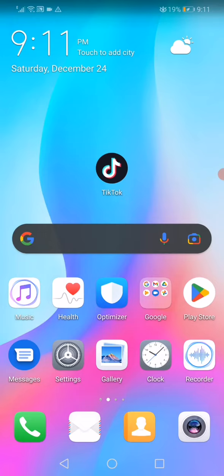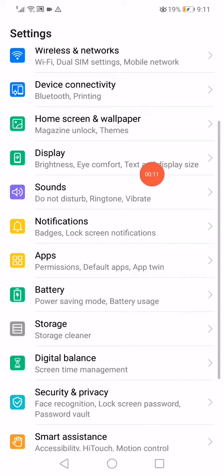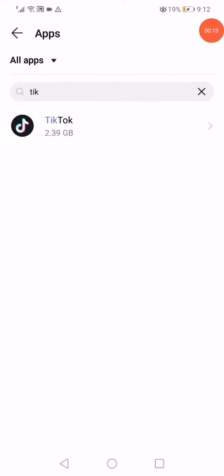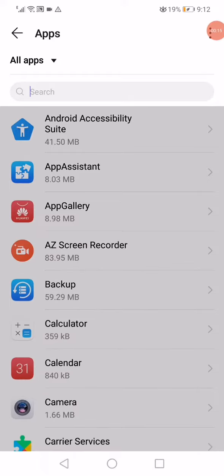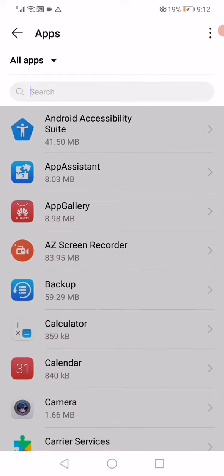Open the settings on your phone and then go to the apps. On this page you will find all the apps that you have on your phone.